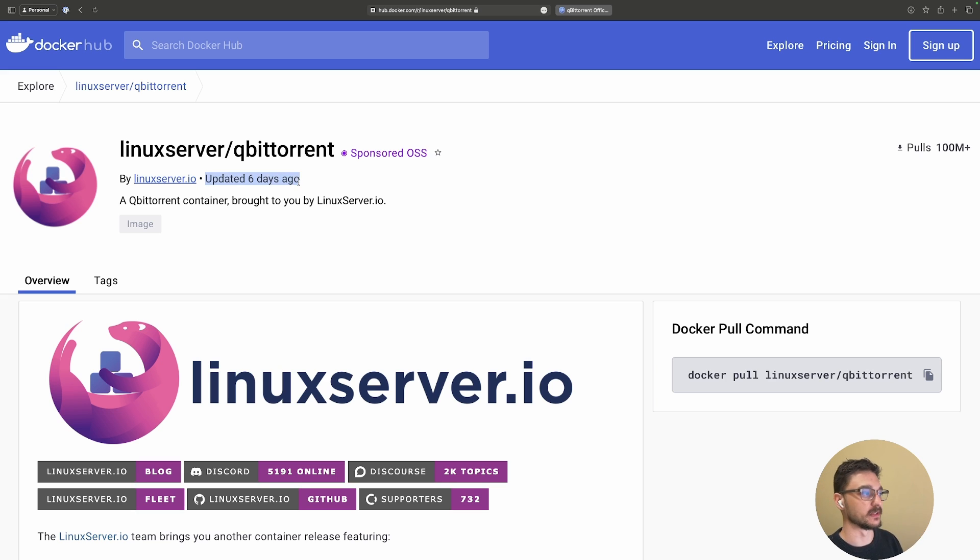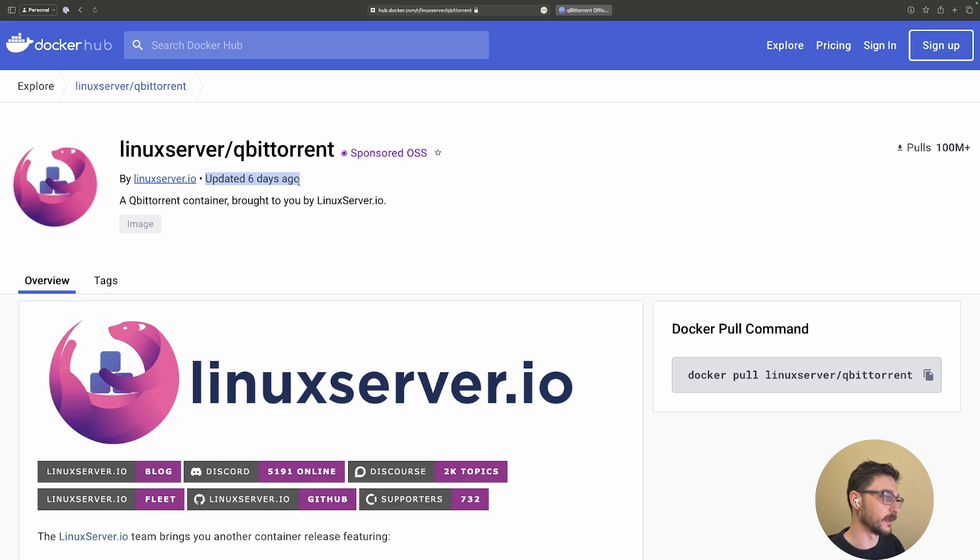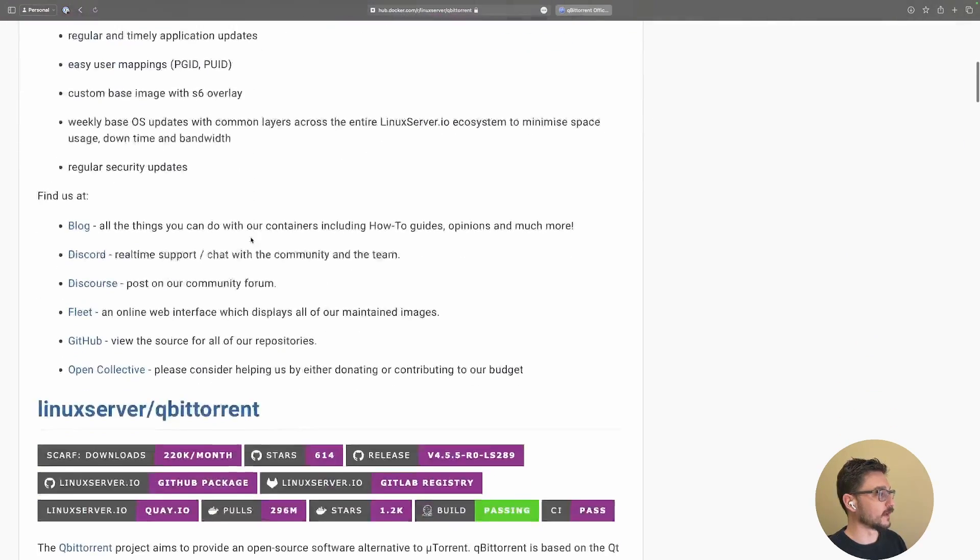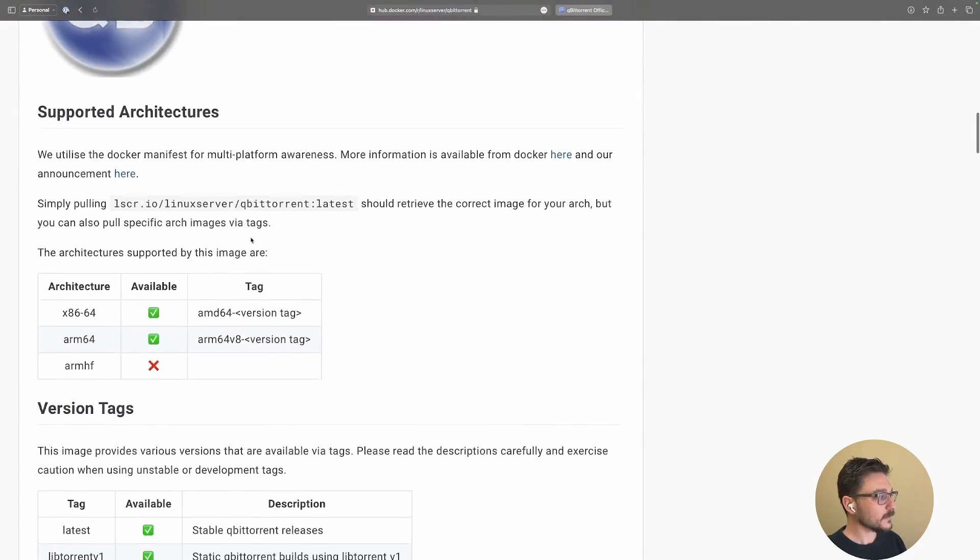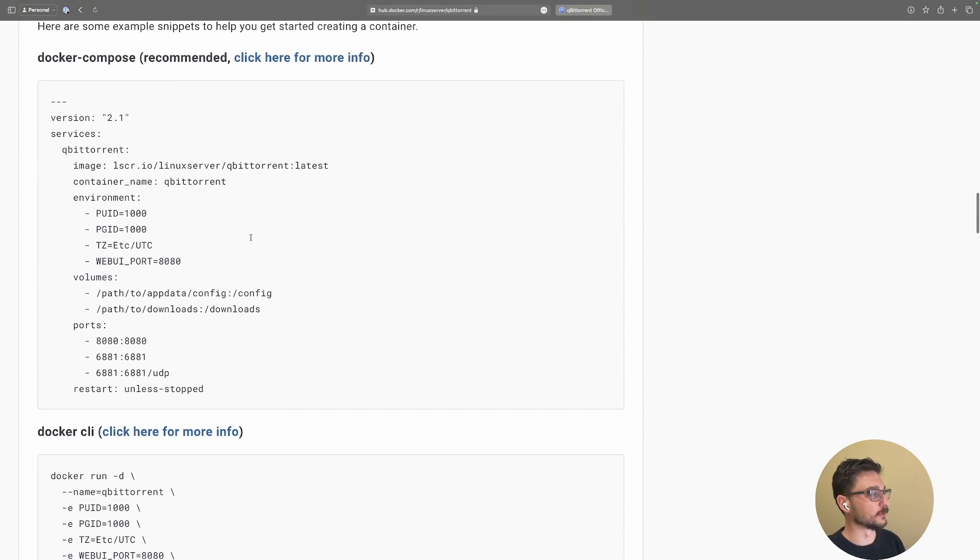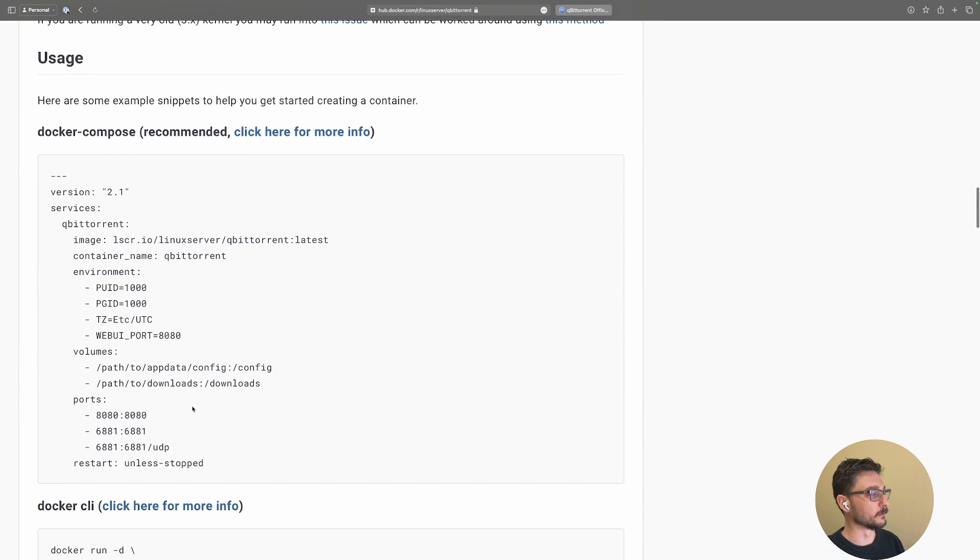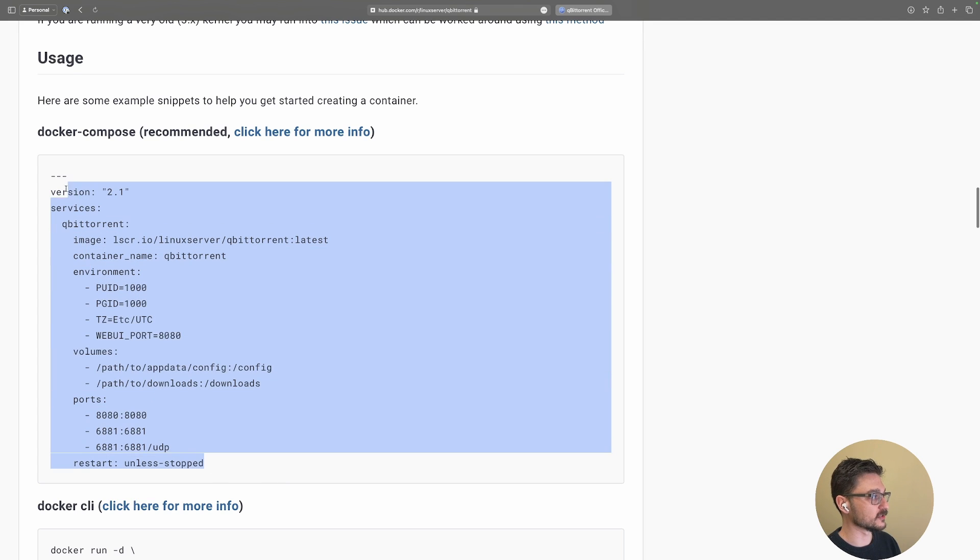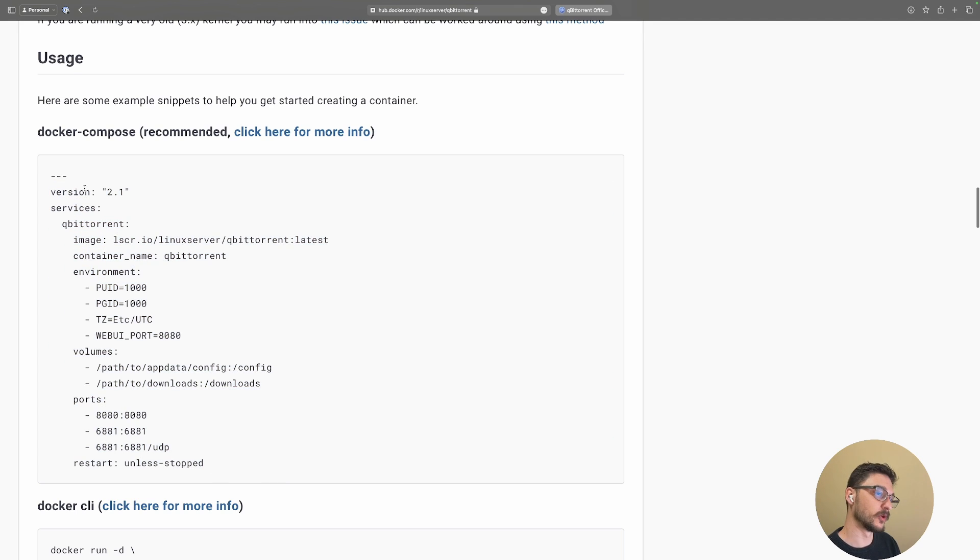The good thing to always check is just making sure it's been updated recently, ensuring the container you're wanting to use is maintained often. We can scroll down here, and the great thing about these ones is they always supply you with a Docker Compose file.